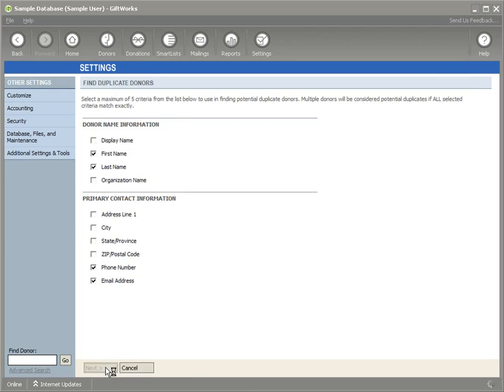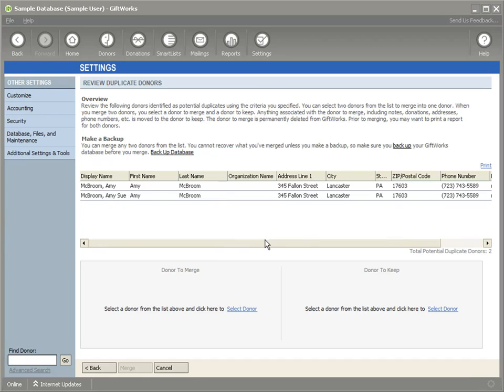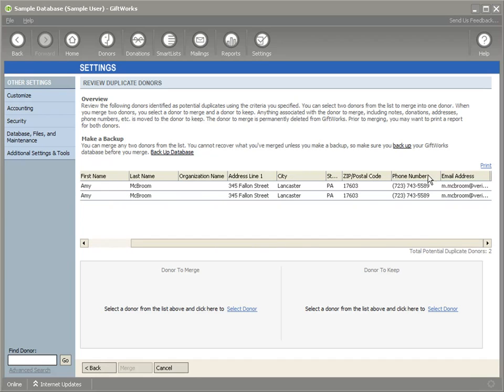I can click Next, and now I'll see that Amy has both the same first and last name, and if I scroll to the right, both the same phone number and email address.